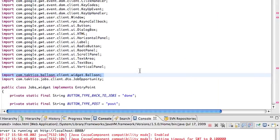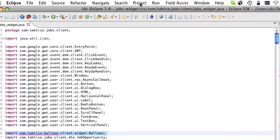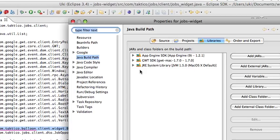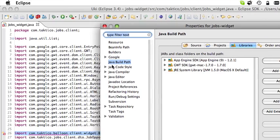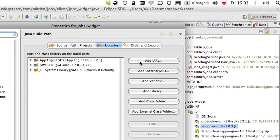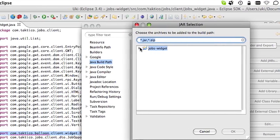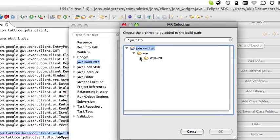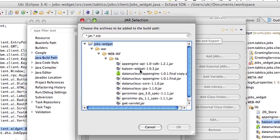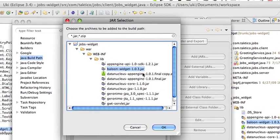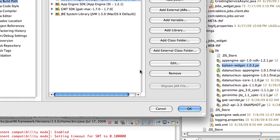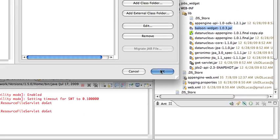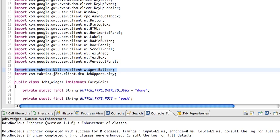Eclipse still doesn't know about this so we're going to do project properties, Java build path libraries, add jars. It actually knows that there is a jar missing or including the jar we just pasted. Here we go. Click OK. And here we go.